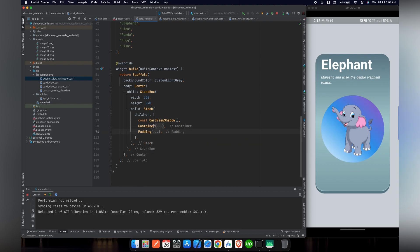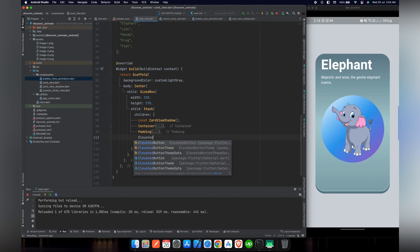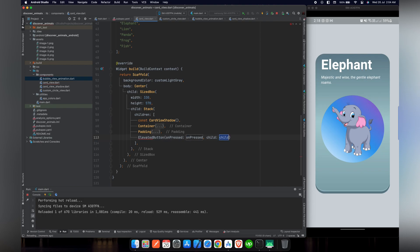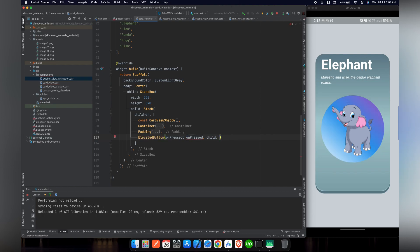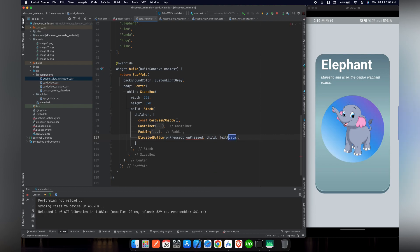And inside the children, at the last, we will use the ElevatedButton. And the child, we will replace the child property with a text. Let's use text and give it a name of Explore More.